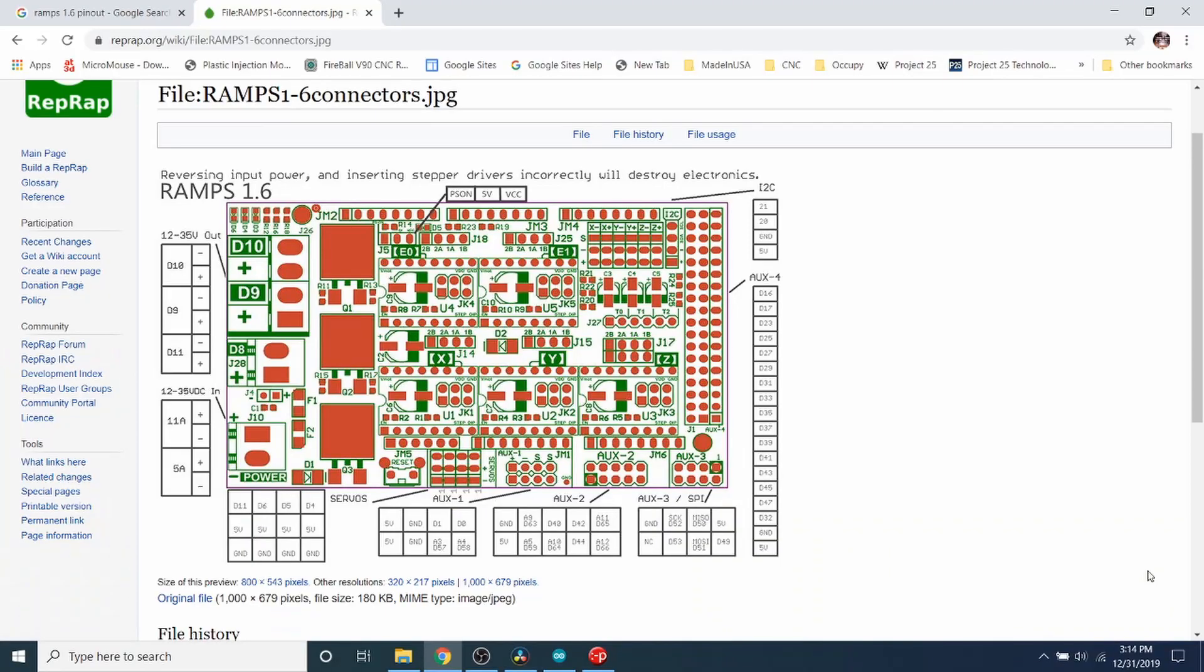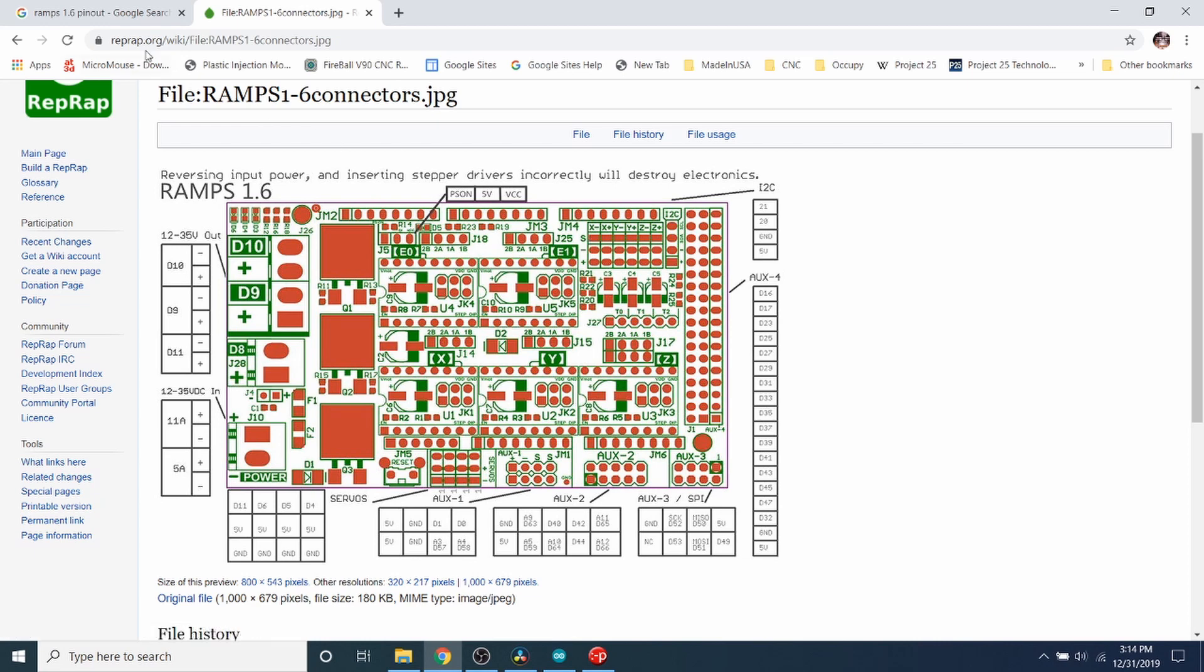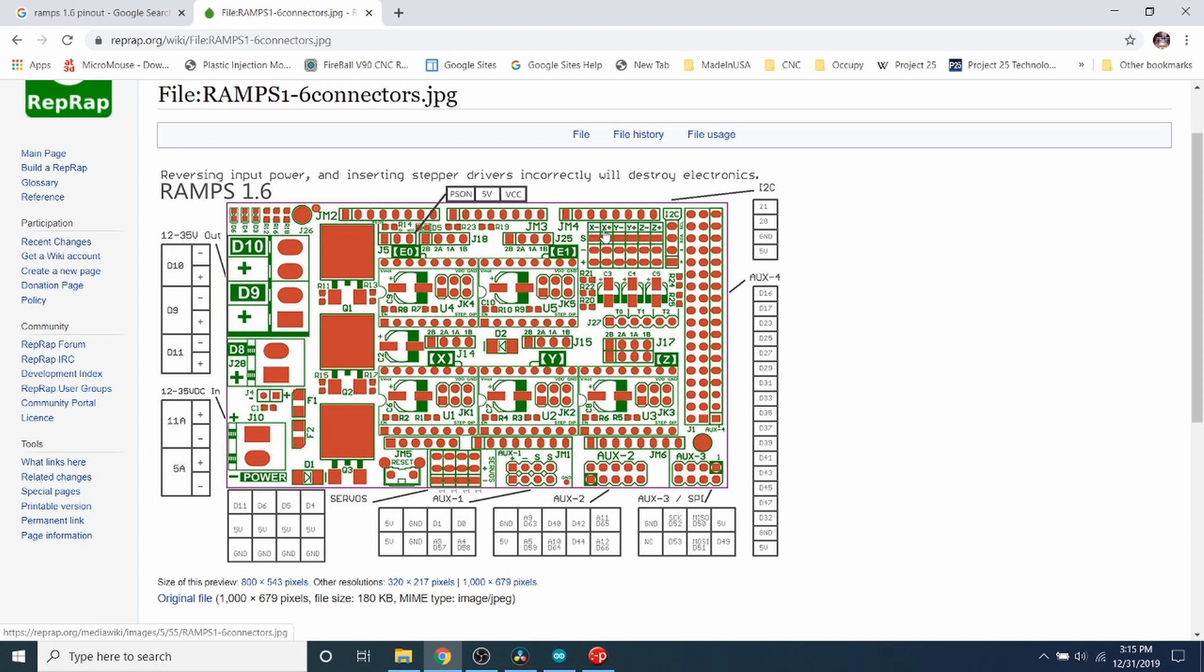So in order to show you where we need to connect things, it shows right here on our RepRapOrg wiki for the 1.6 connectors. For our pinout diagram, what I want to show you is that here is the X minimum, the X max, the Y minimum, the Y max, the Z minimum, and the Z max.